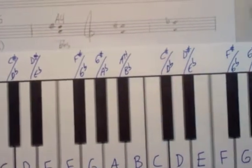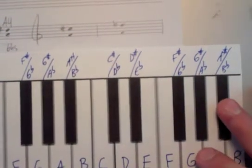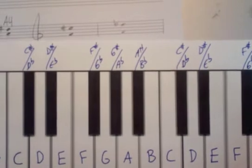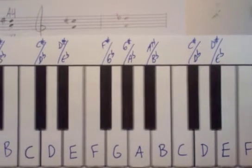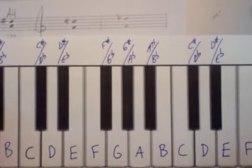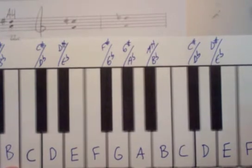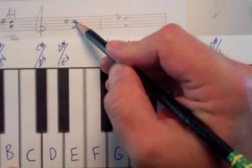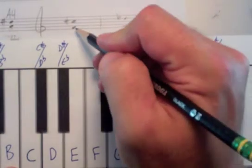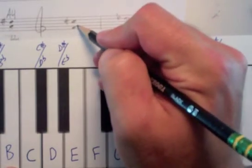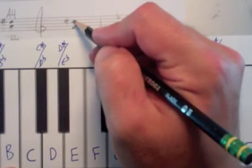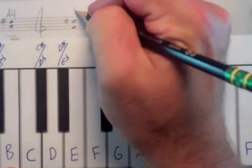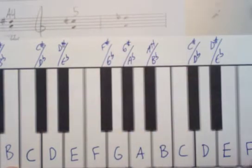Let's look at one more example of this. Okay, so we have an F to a C sharp. So let's do the generic interval. F is 1, G is 2, A is 3, B is 4, C sharp gives us a generic interval of a fifth.